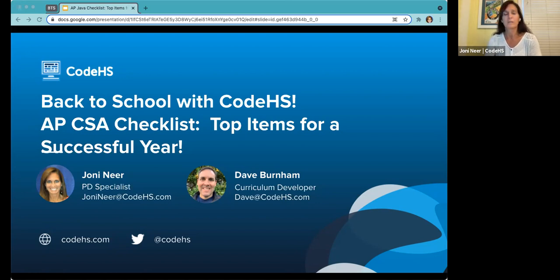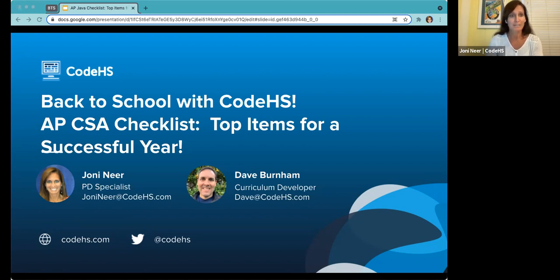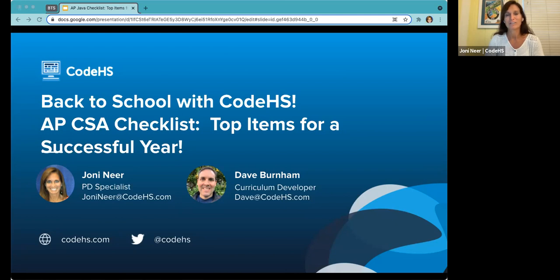I'd like to start out by introducing myself. My name is Joni. I am one of the professional development specialists here at CodeHS, and prior to joining CodeHS, I was a high school teacher for 27 years. That included teaching APCSA, and I was one of the lucky ones who found CodeHS very early on and was able to use it to help students really excel in their AP exam.